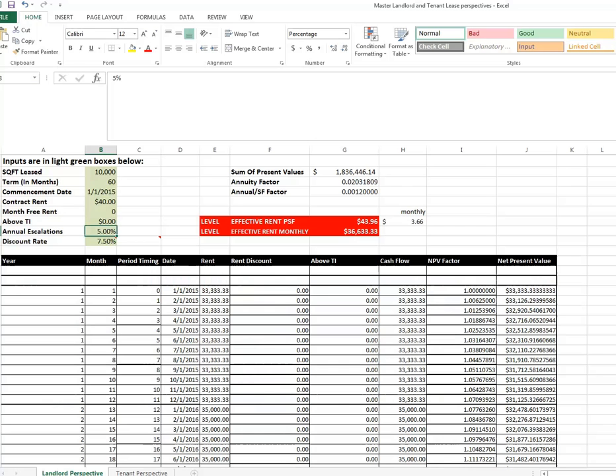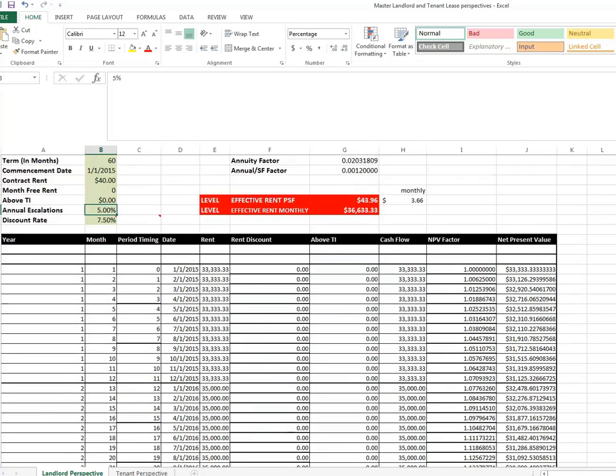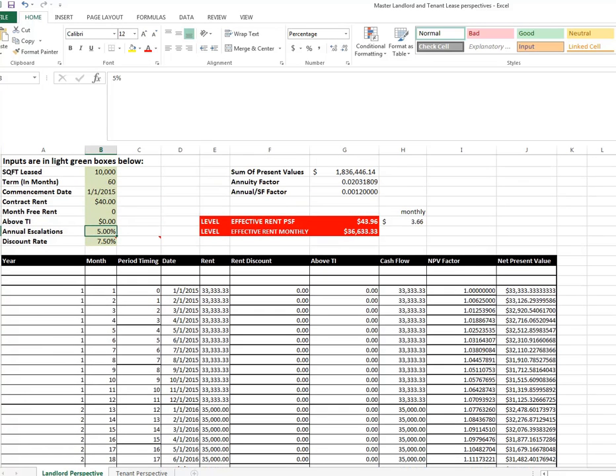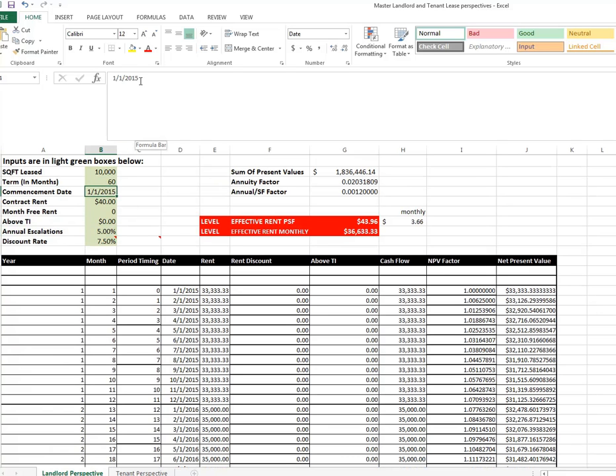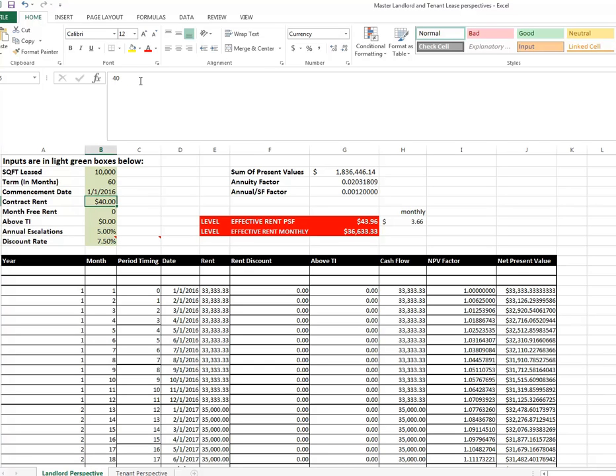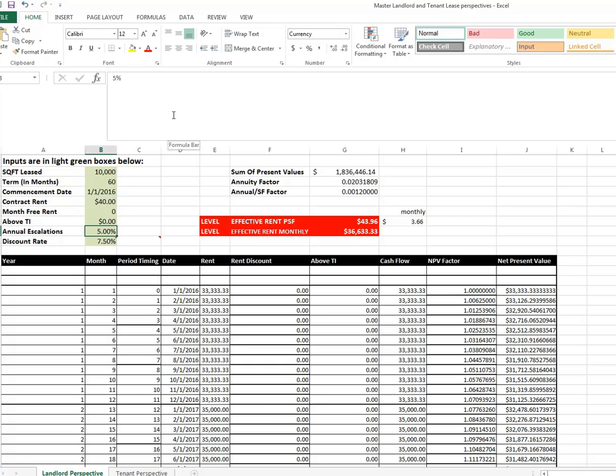And this is a spreadsheet I have on my website. And this one is a little bit more traditional in that it uses nominal numbers. We have a 10,000 square foot lease as an input, 60 months. Commencement date, January 1st, 2015. Of course, I can make that anything we wanted to, 2016. Contract base rent of $40. No free rent. Nothing above TI budget, that is the landlord's tossing in nothing above whatever they said they would in new construction budget.